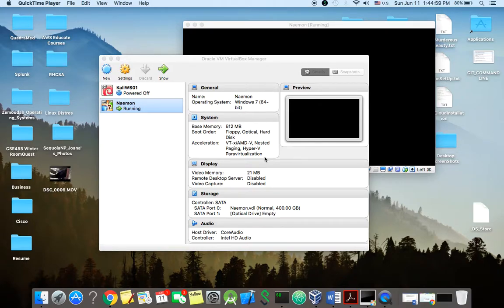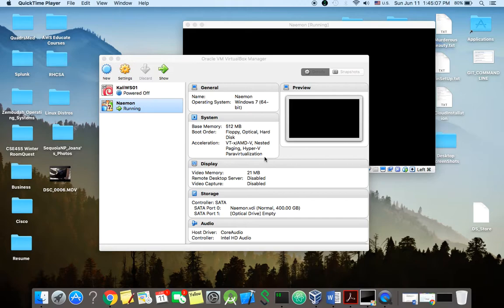Hello, in this video I'm going to be teaching how to install Naemon Network Monitoring Tool. It's very similar to Nagios, it uses the Nagios Core and it also uses the Thruk Web Interface to monitor your servers, your system. Okay, so let's get started.